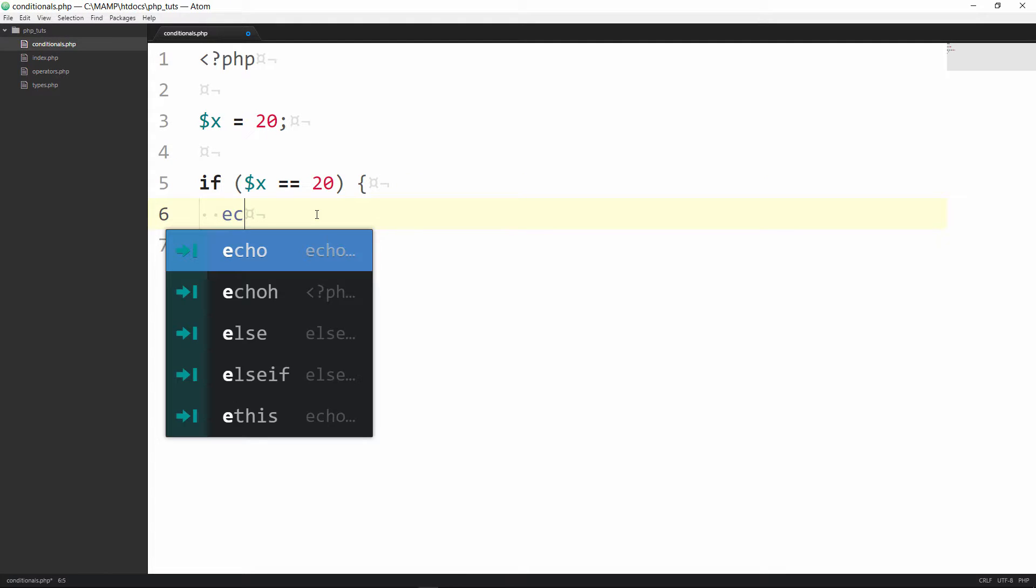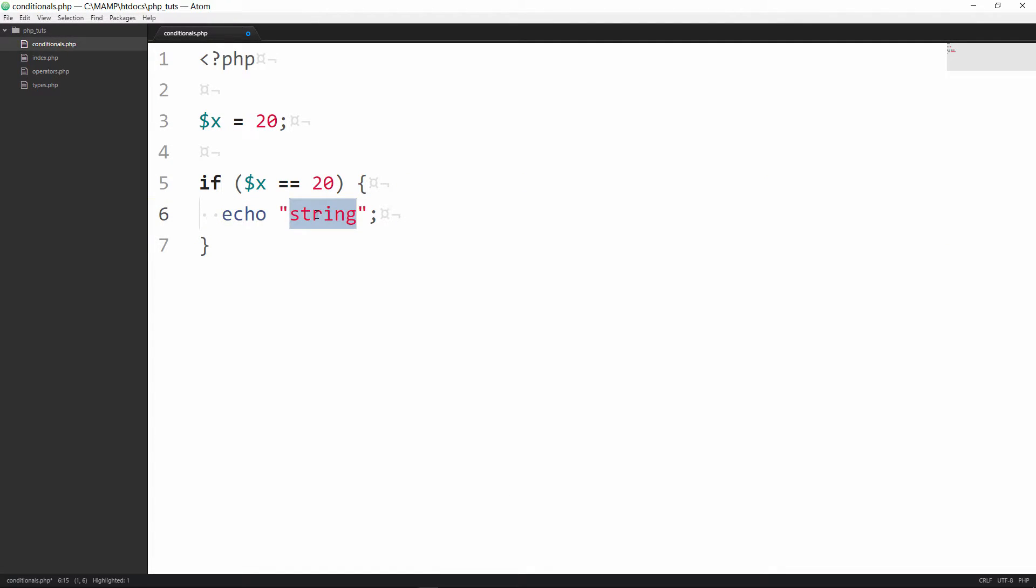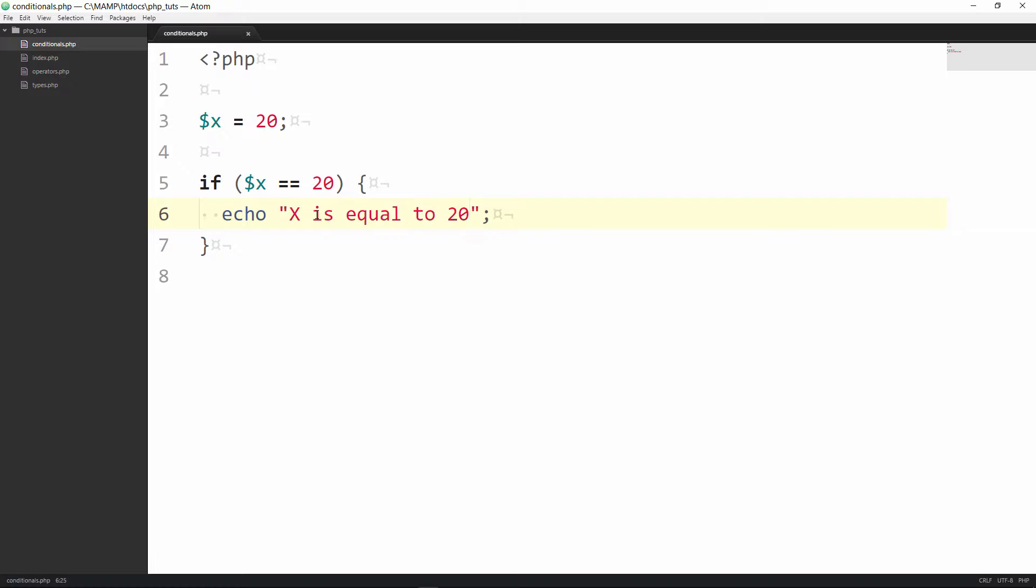If that's true then we're going to echo something out. We're going to say x is equal to 20. All right so now this is what we're doing. We have the if, the condition, and then inside the curly braces we have the statement to be outputted.